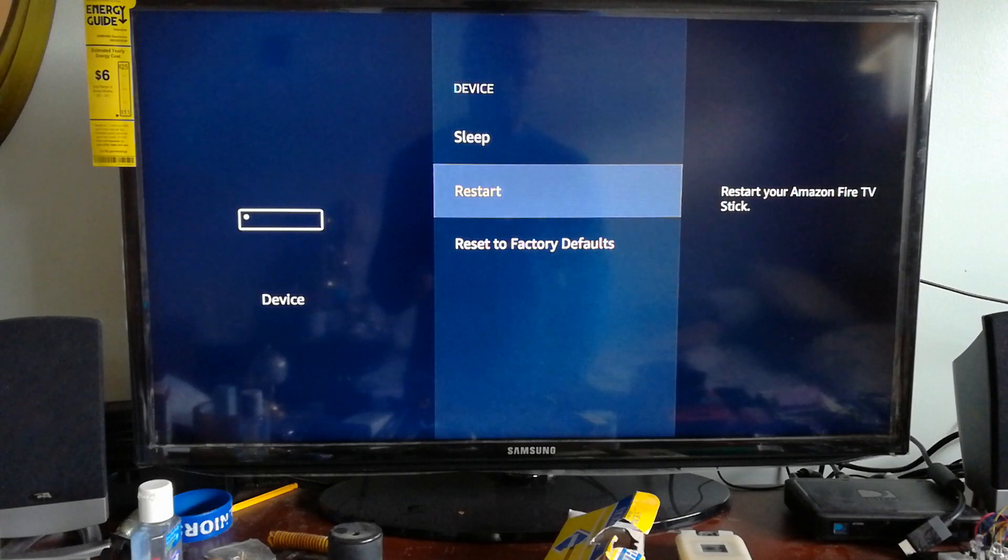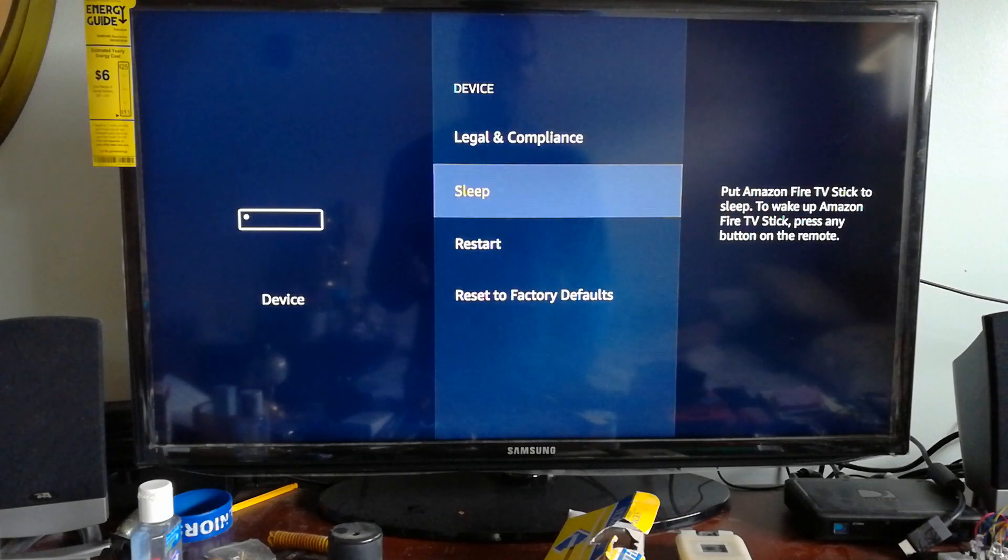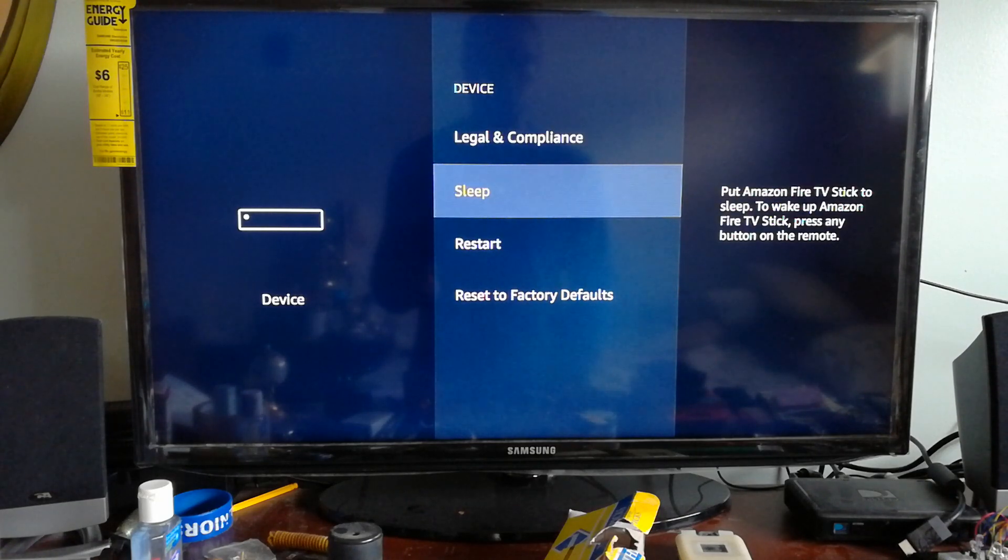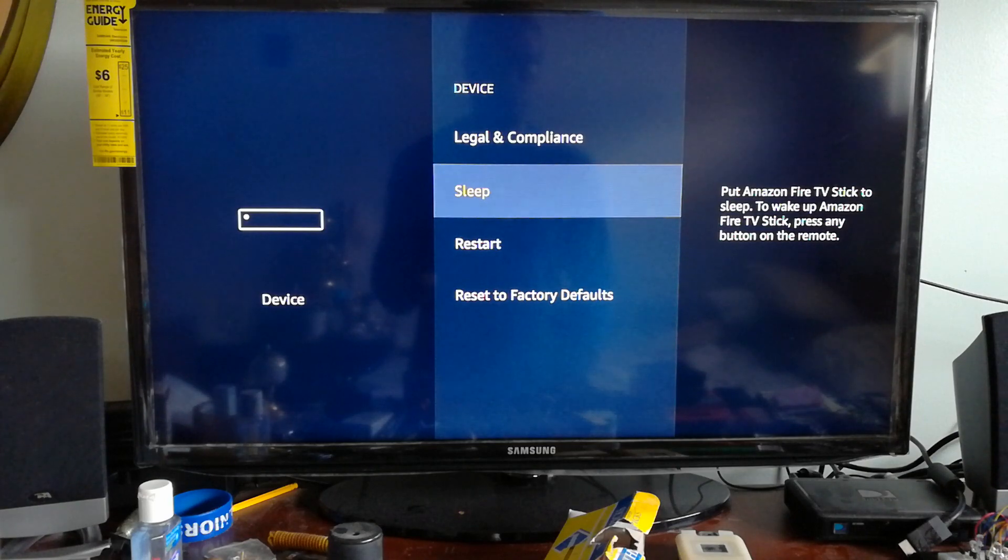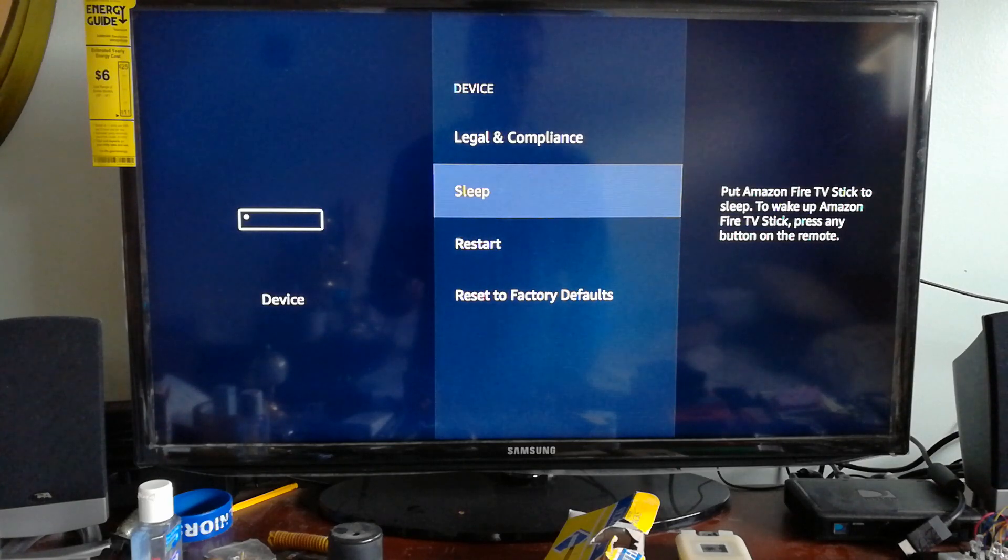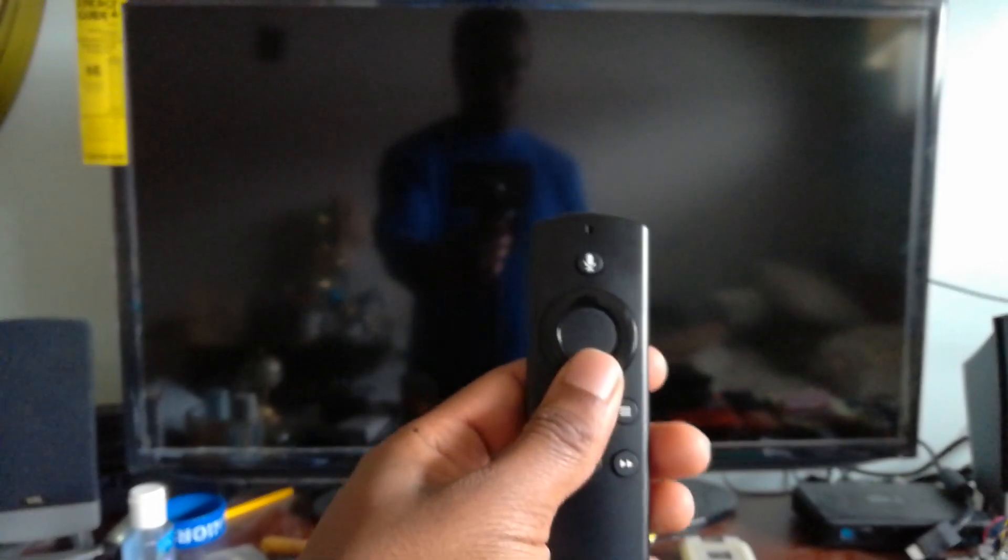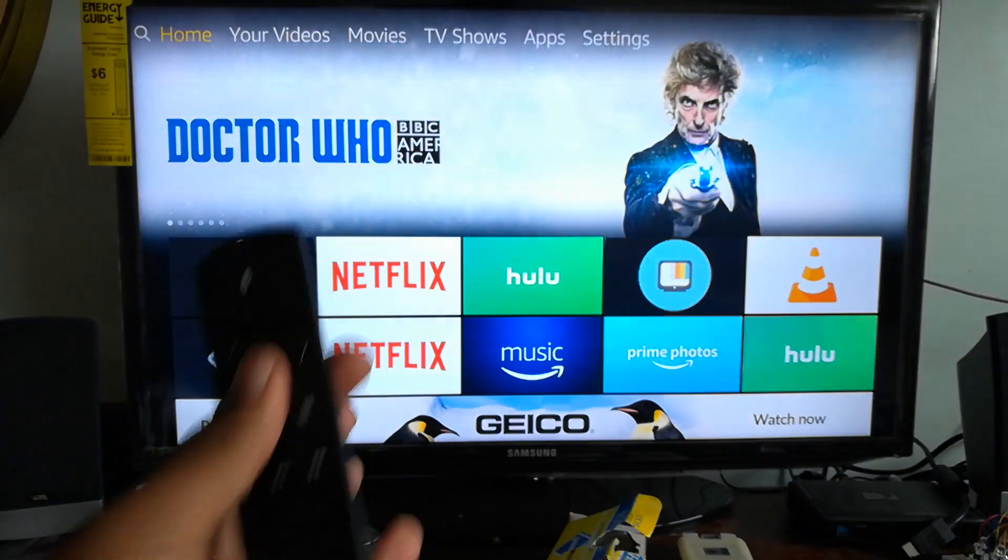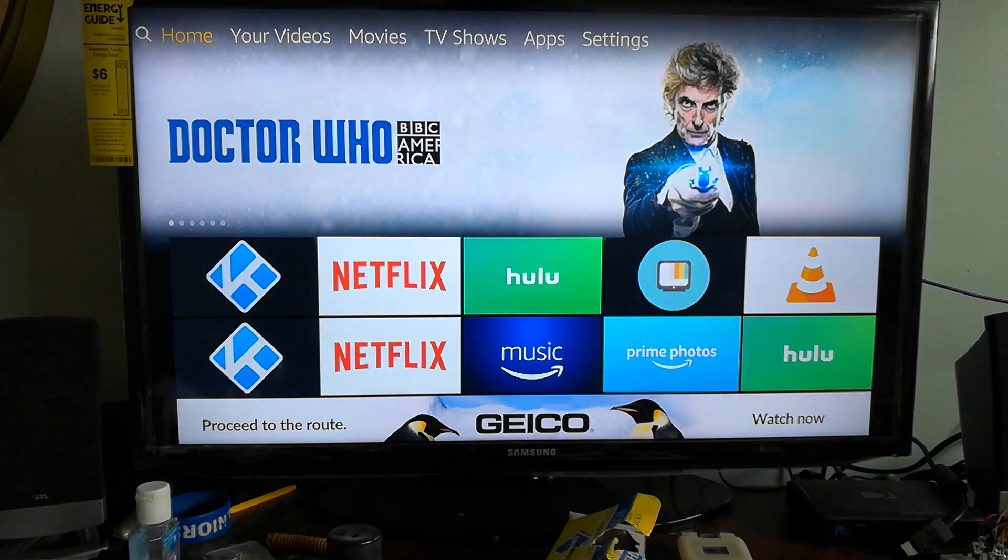Now this will restart, or if you for some reason want to put your Amazon Stick to sleep, you can just put it to sleep just like that. And then if you want to wake it back up, you just touch the remote and it will turn it back on.